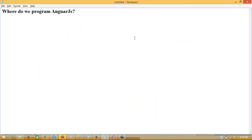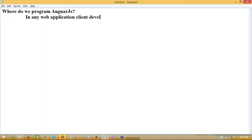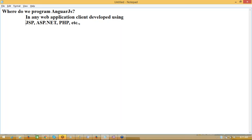A commonly asked question: some people feel that AngularJS is only for Java professionals or .NET professionals. It's not like that. AngularJS is open — it's client side. Those who are able to program output in the browser can use Angular. Angular can be programmed in any web application client developed using JSP, ASP, PHP, etc. You can also simply use Angular with plain HTML pages.